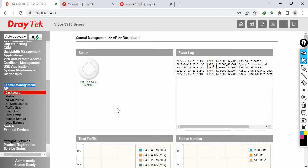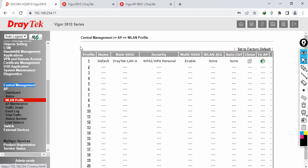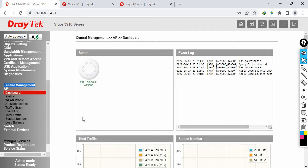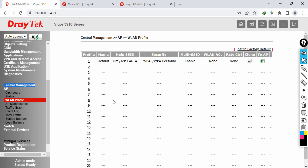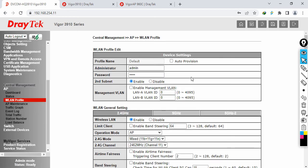It came in automatically, nothing to worry about. Now what you have to do is go to the Wireless LAN Profile, create a profile, and then push that profile to your access point. The first important step is to make sure the access point is showing in your dashboard. The second step is to create your wireless LAN profile and assign it to your AP.